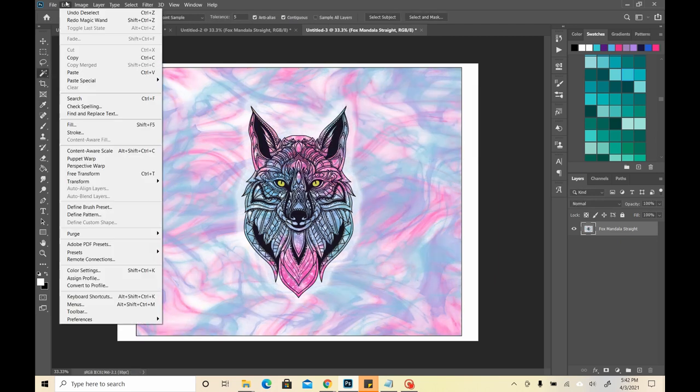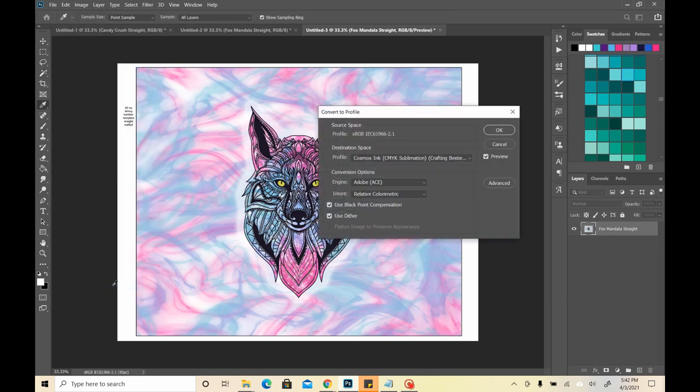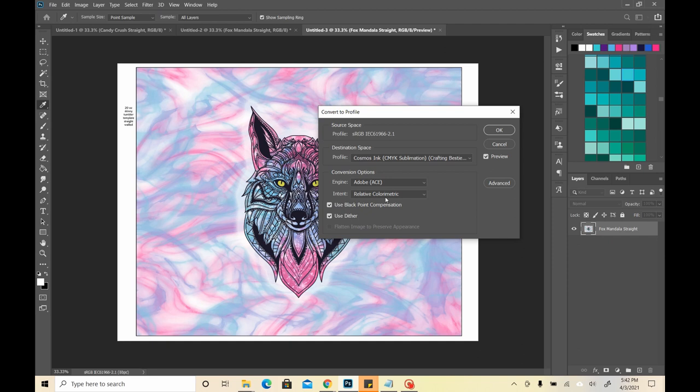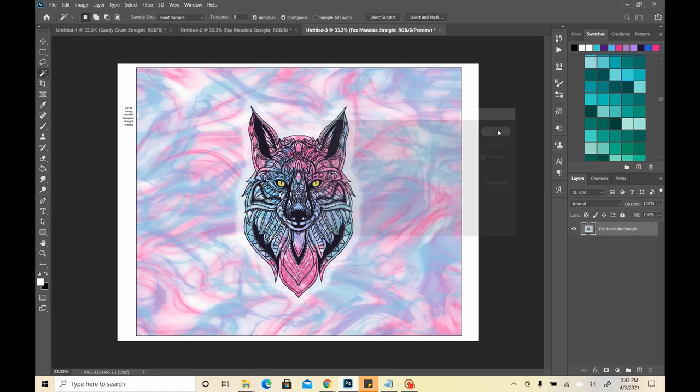We're going to go up here to edit, and we're going to convert. I'm going to make sure that my Cosmos profile is selected. These are all the settings that I use, relative color metric. I'm going to make sure my black point compensation is on, and I'm going to press okay.